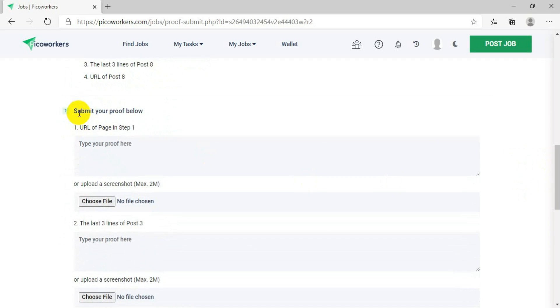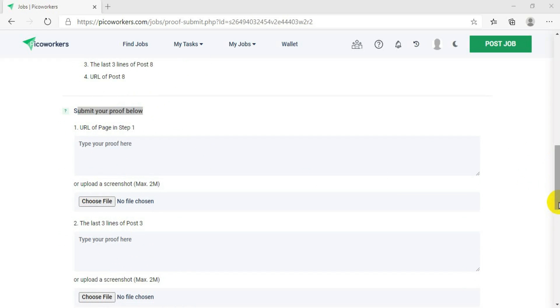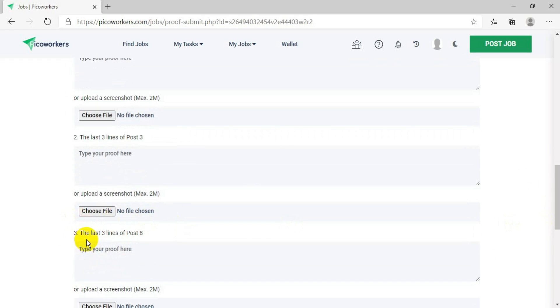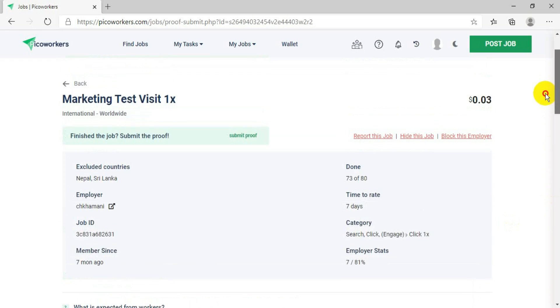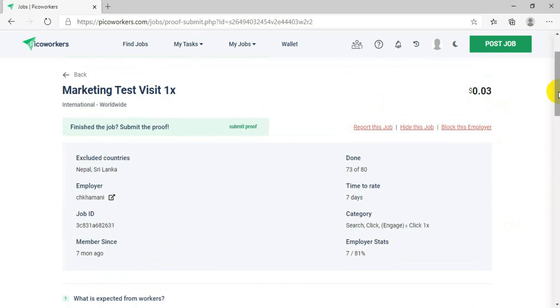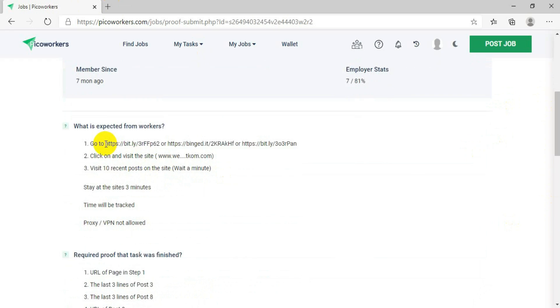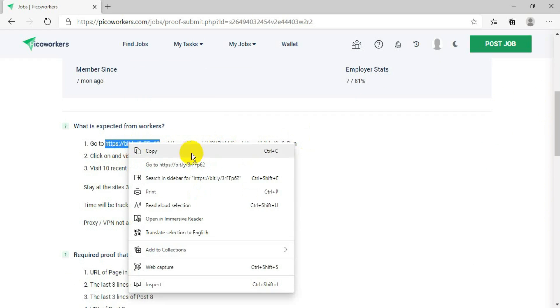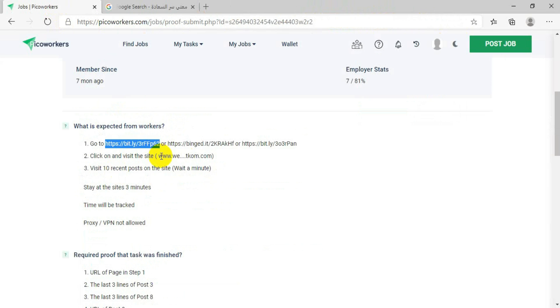Going a little further down, you will see a space to submit your proof. Now let's do the work, collect the proof, and submit it. They say go to this link, so always right-click on your mouse and open it in a new tab. After clicking that link, it will open a site — this is the landing page.